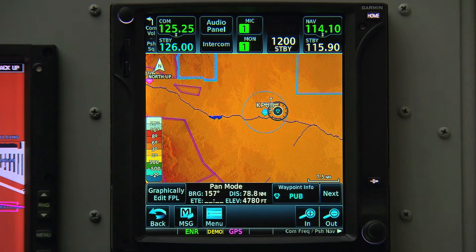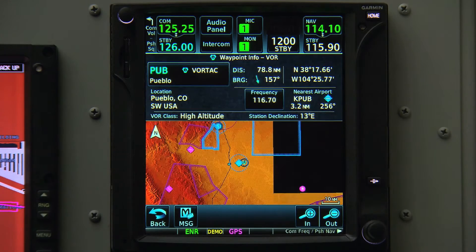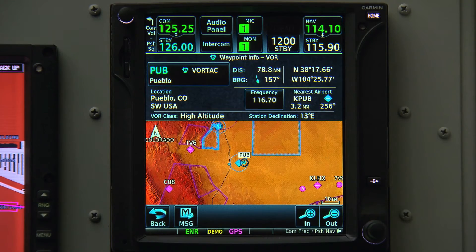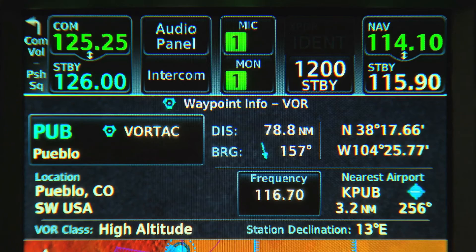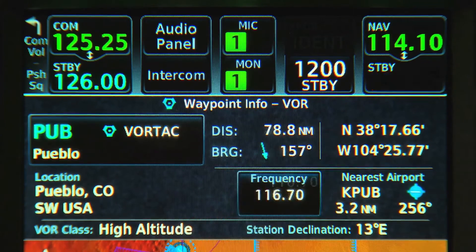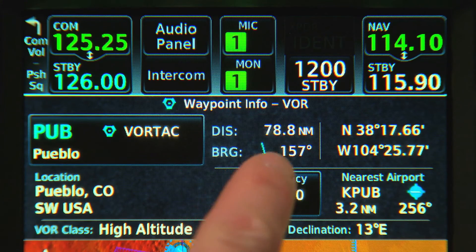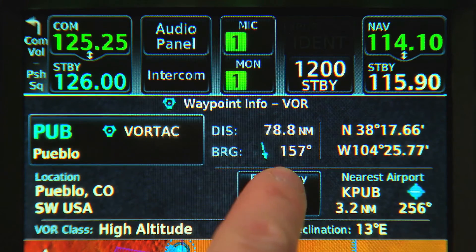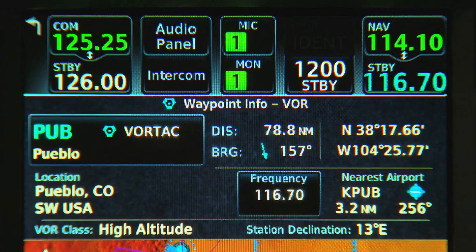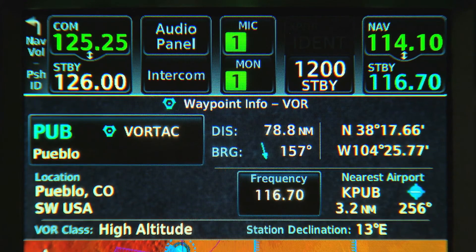We'll stay on Pueblo VOR for now and select the Info button at the bottom of the screen. Anytime we see a frequency like the one displayed here, we can always touch it and throw it into our standby. Notice the on-screen animation to let you know the frequency is going into the standby slot.